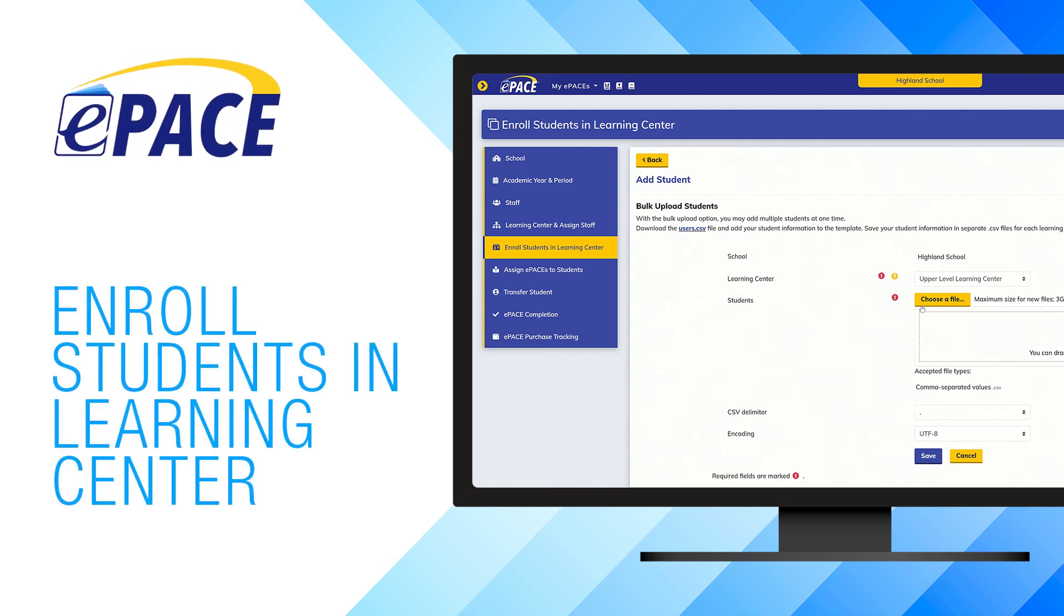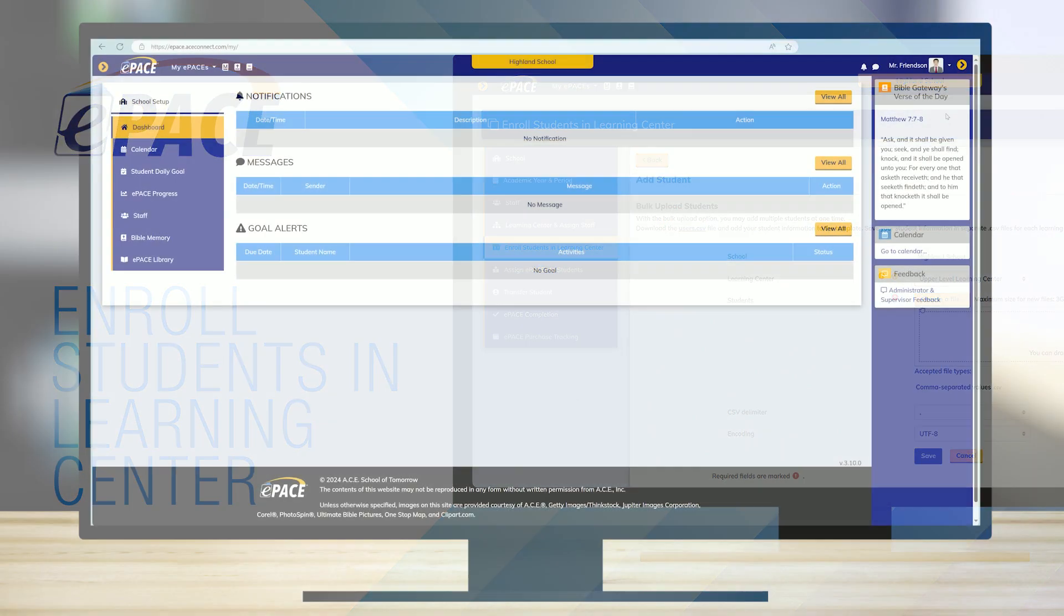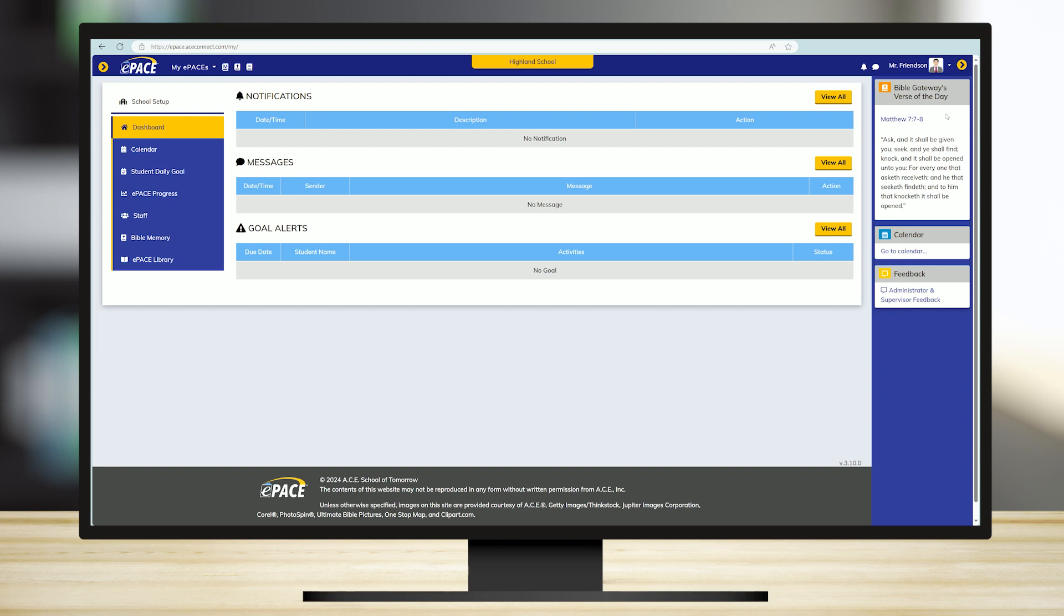Enroll Students in Learning Center. You have two options when it comes to uploading your students' information. You may enter them individually or in bulk by using our CSV spreadsheet template. We will walk through both options.